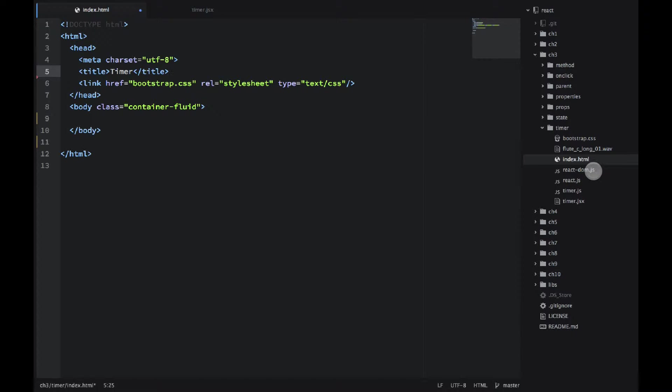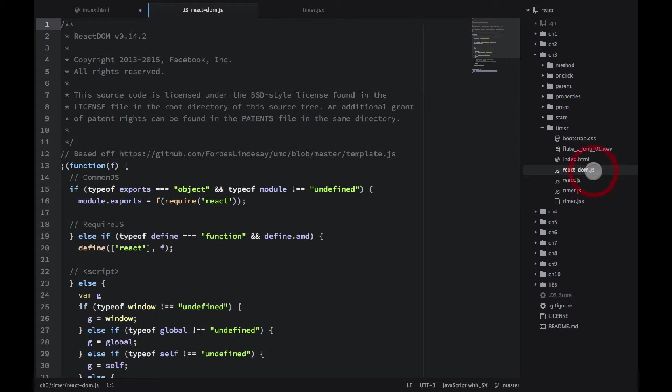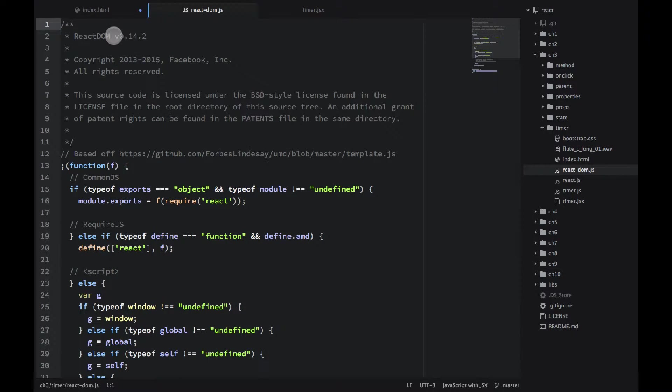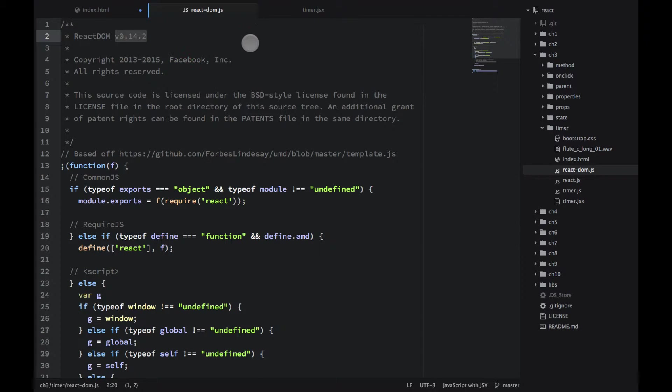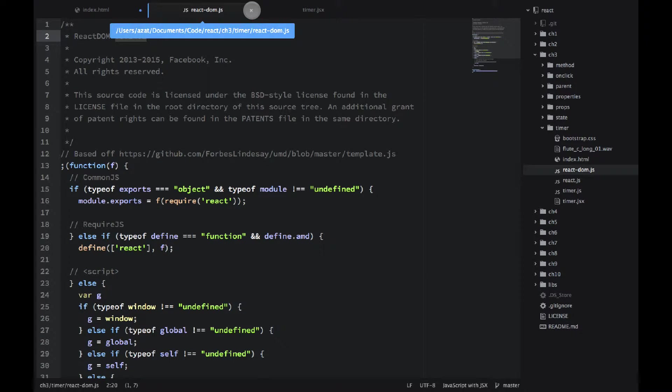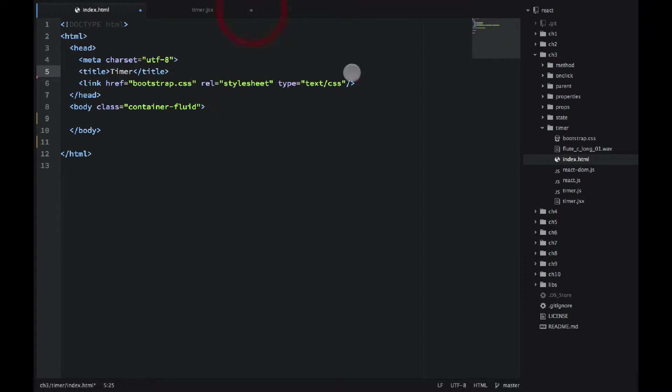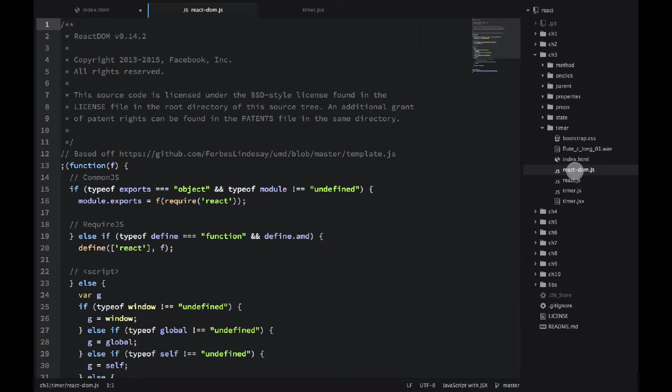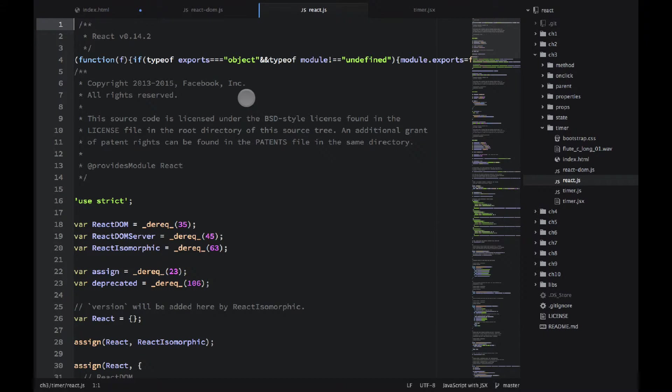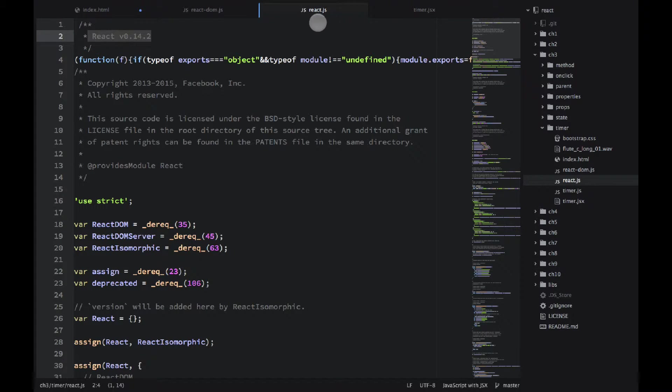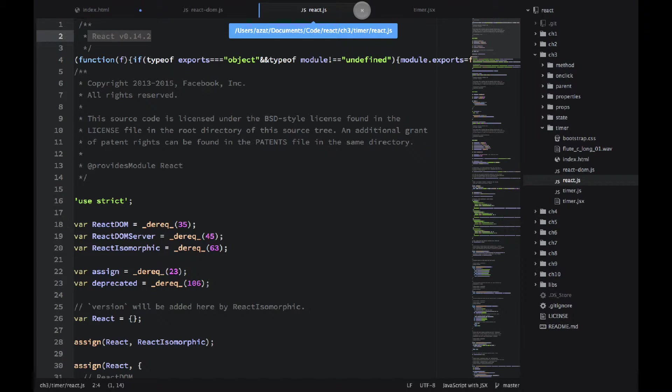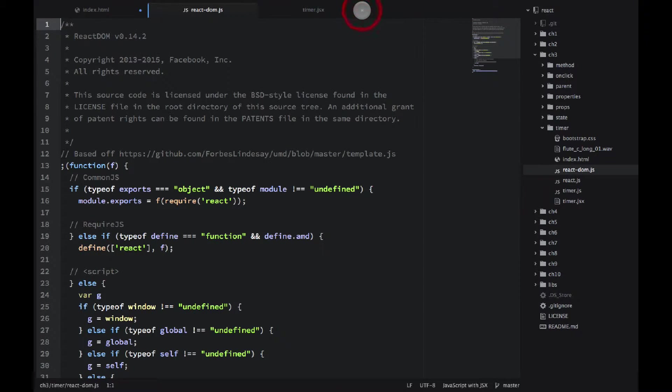Then I downloaded the react-dom file. I'm using version 0.14.2. Please use the same version. And I'm using React, obviously React and react-dom. They're the same versions, 0.14.2.